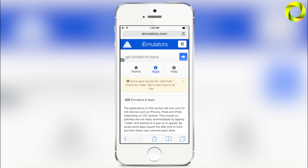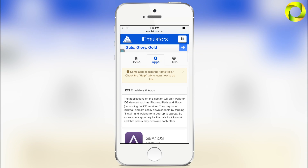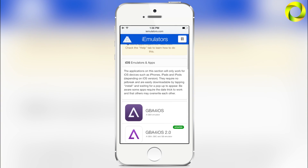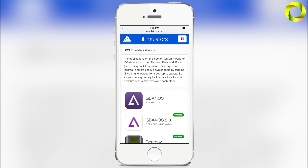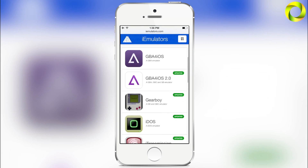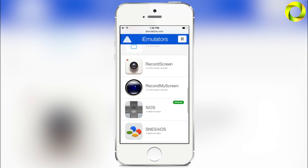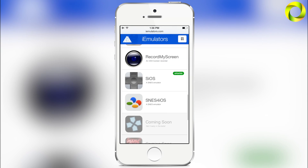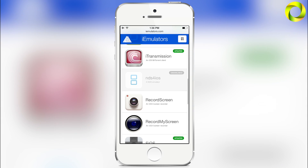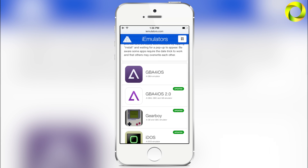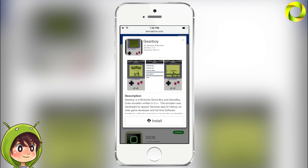Let's get into the meat and juice of iEmulators and what has made it so popular — its non-jailbroken applications, mostly emulators, but we do have some other awesome applications. Starting with one of the most popular and best emulators on iOS: GBA for iOS and GBA for iOS 2.0. Among other applications we have Gearboy, a Game Boy and Game Boy Color emulator, iDOS, iTransmission, Record My Screen, SiOS, and more applications coming soon. What's new in iEmulators 2.0 is that we've updated the applications and some of them do not overwrite each other, so you can have multiple applications at once.